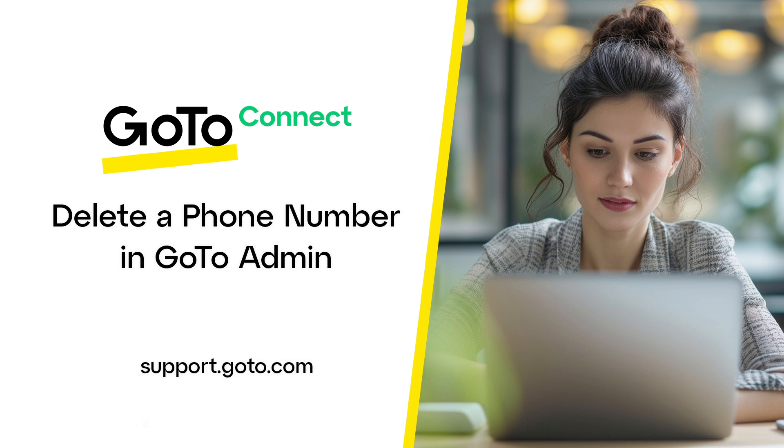Either way, the process of deleting a phone number is the same. It's easy and does not require that you talk to an agent on the phone or sign any paperwork.